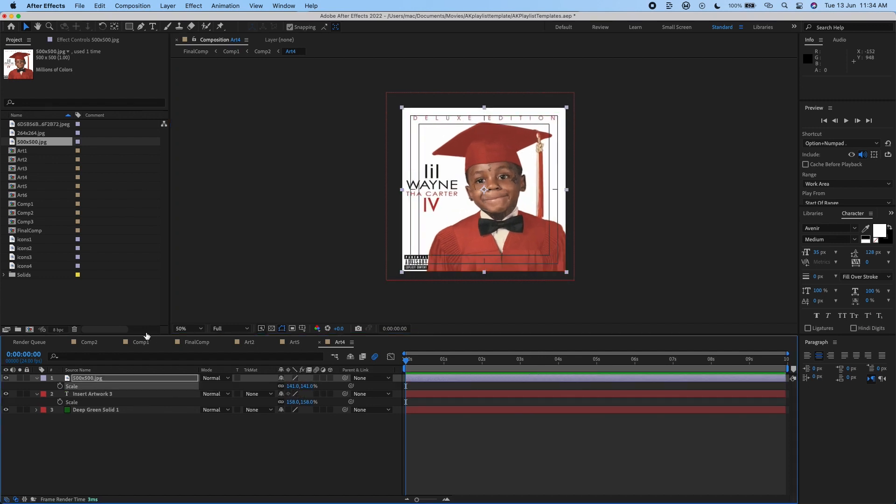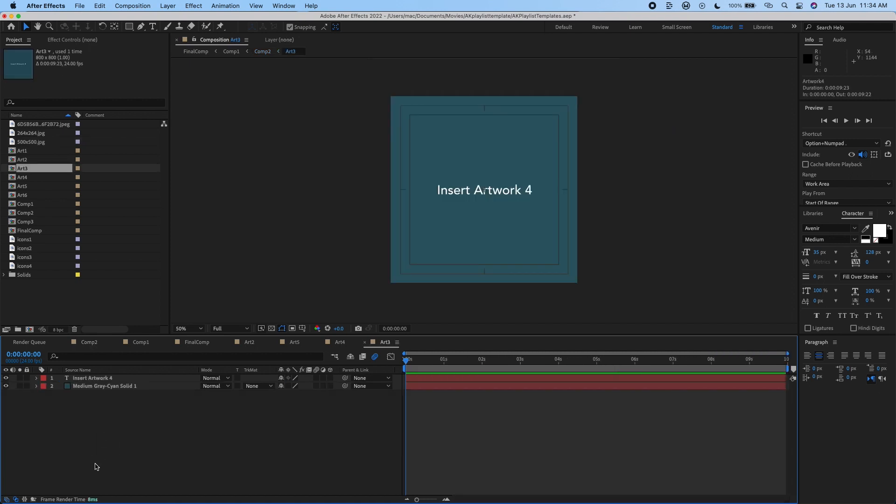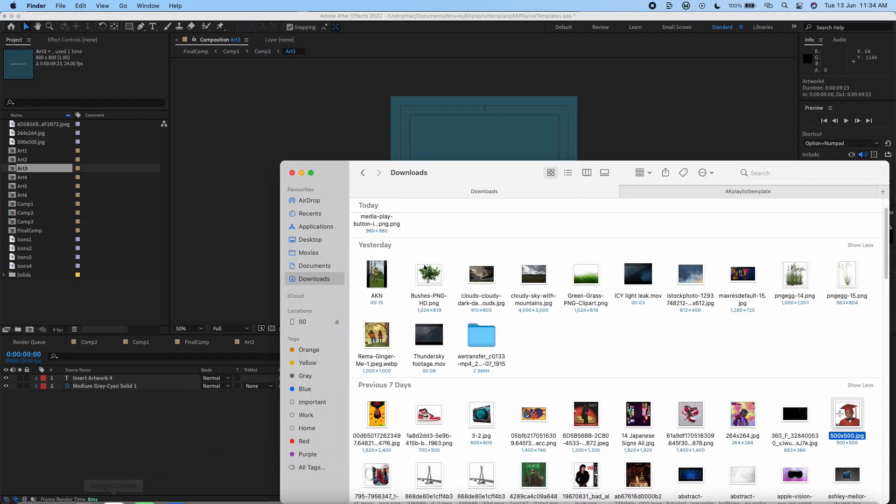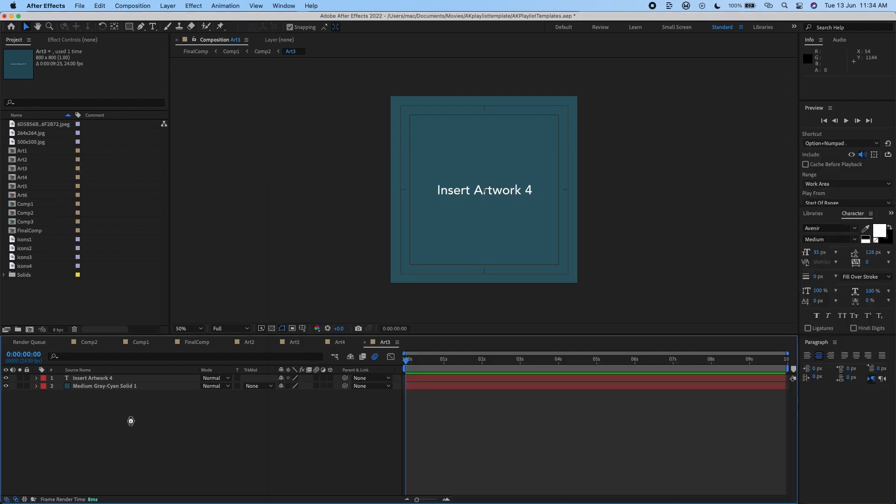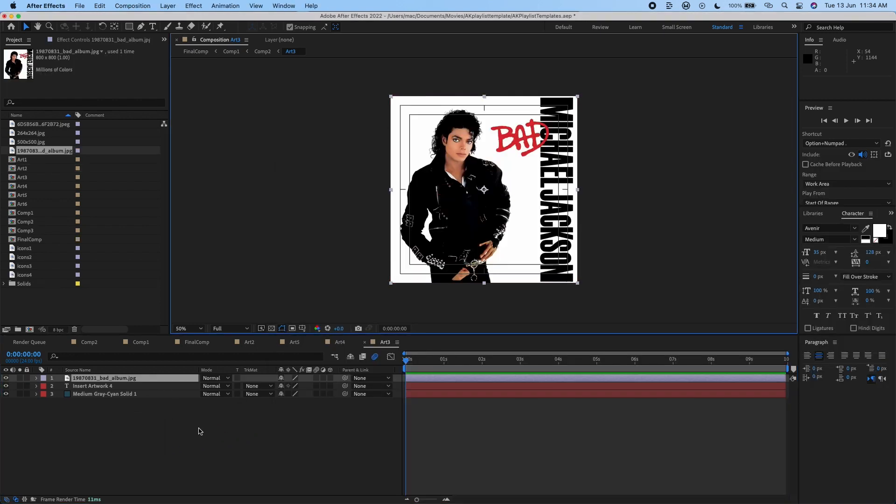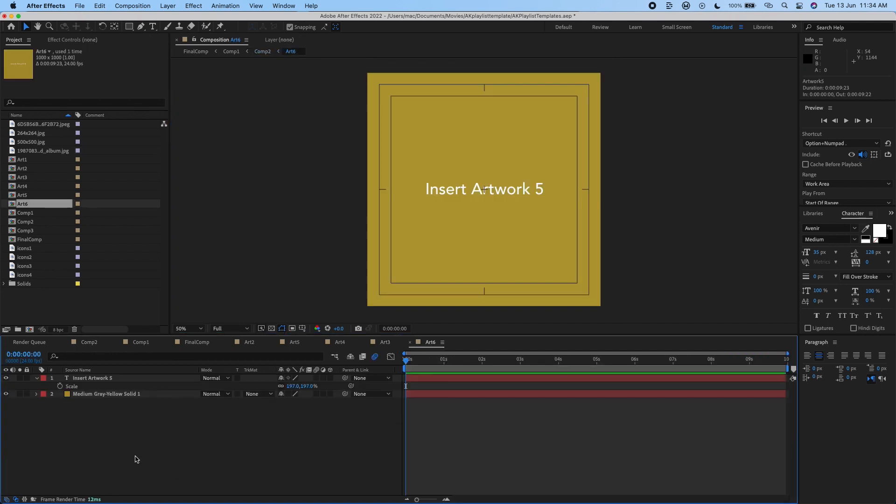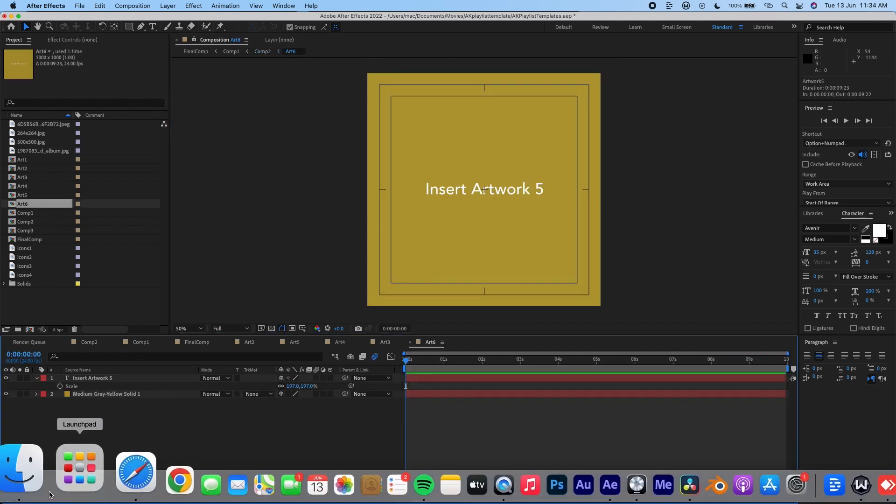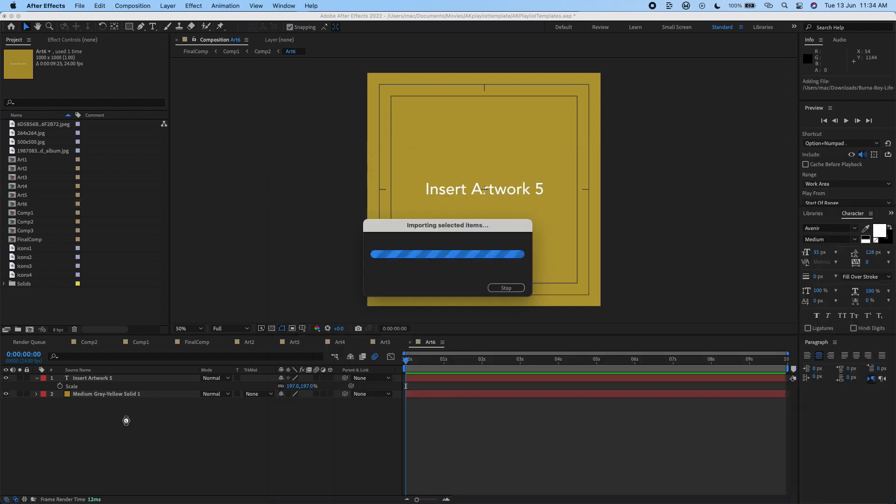That way and then we have another artwork here for artwork four which is going to be our hero artwork, so you want to make it the song you'll be clicking on, just making it Michael Jackson is perfect. And then for the final artwork which is just going to be our supporting artwork I can just pick any of this.